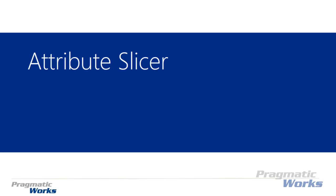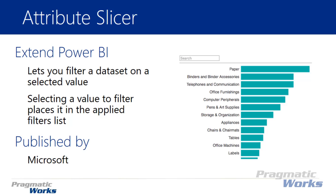Hi and welcome back to the Power BI Custom Visuals course. In this module we're going to be looking at the Attribute Slicer. The Attribute Slicer is a really interesting way to be able to filter your data down.